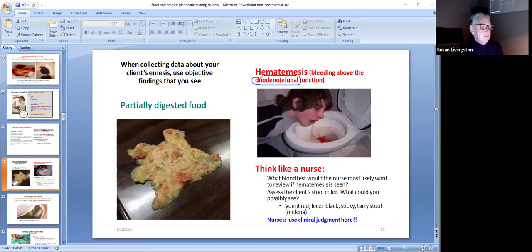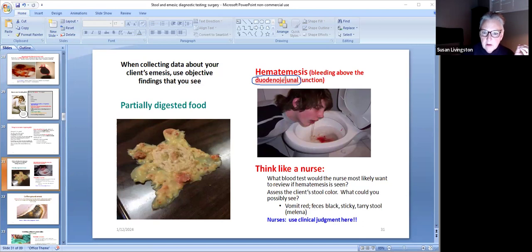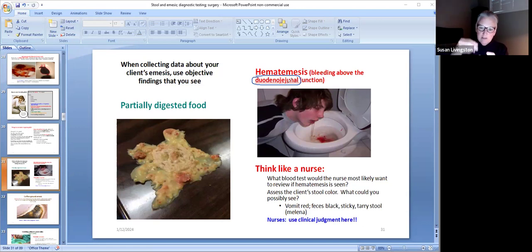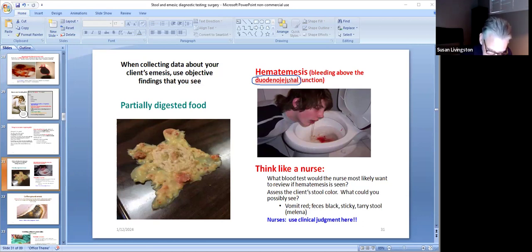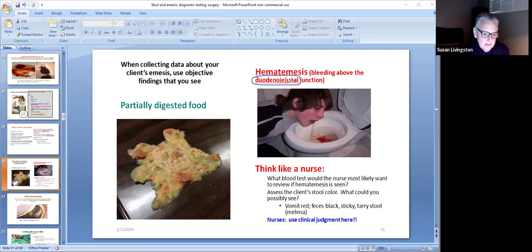Duodenal means duodenum, and jejunal means jejunum — those are parts of the small intestine. Where the duodenum and the jejunum connect is the junction. So the patient vomiting hematemesis would have had bleeding above where the duodenum and jejunum come together — in other words, an upper GI bleed. The reason they're vomiting blood is because if you're bleeding up high in the GI tract, vomiting out your mouth is not a very long distance from the bleed, so the blood comes out looking fresh.